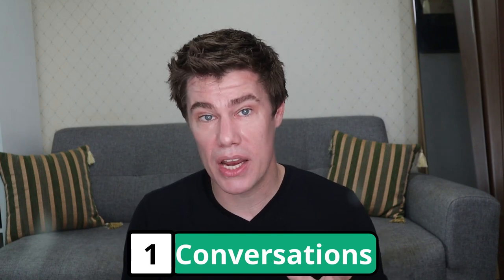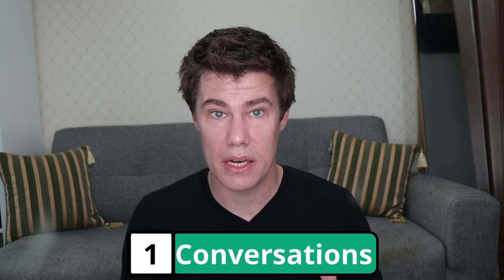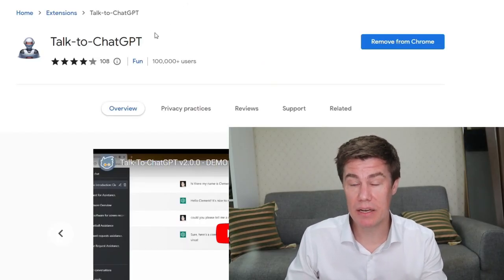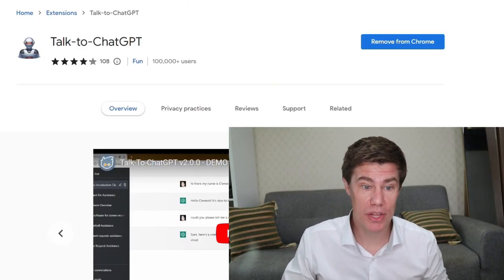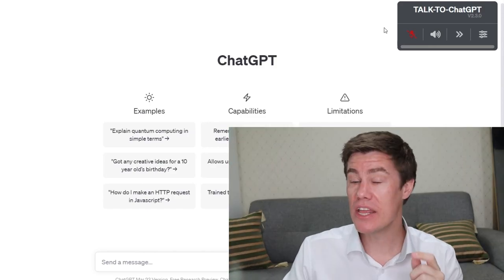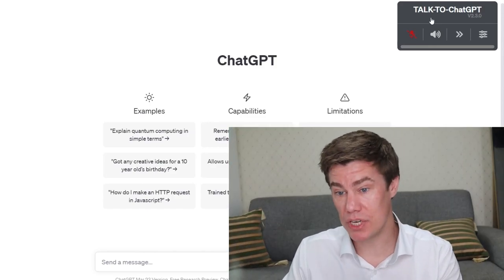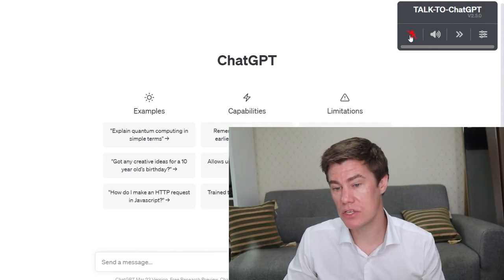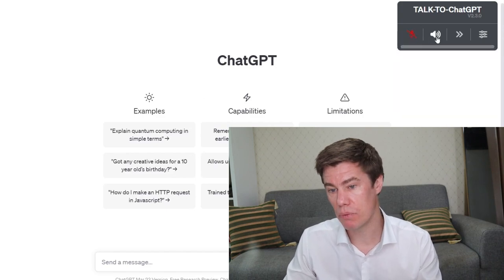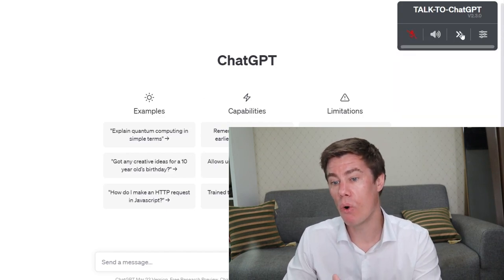First, install a plugin called Talk to ChatGPT. Once you install it, it takes your audio and puts it into text and ChatGPT's answers go from text to audio, so that you can have a conversation with ChatGPT. Google 'Talk to ChatGPT', install the plugin, then go to ChatGPT. In the corner you will see Talk to ChatGPT.